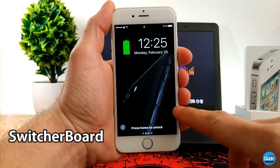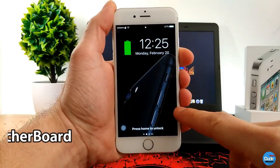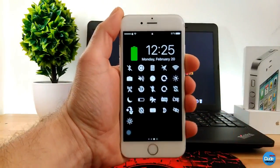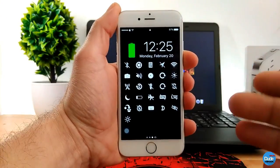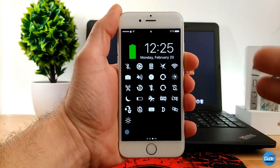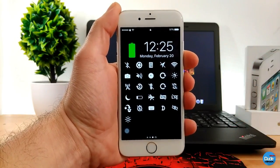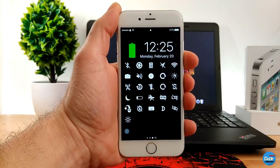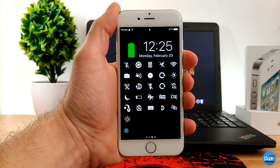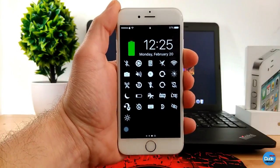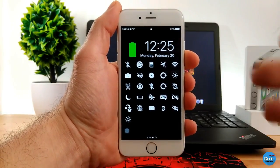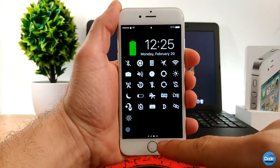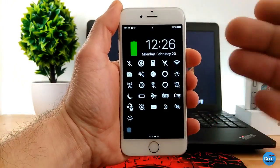Switchboard — so when you're on your lock screen and you want to have access to every single thing on your phone, swipe and you will have access to every single toggle on your smartphone. This tweak is still in beta. When you download it, it has no configuration — it will work on your lock screen, pretty much like your control center.